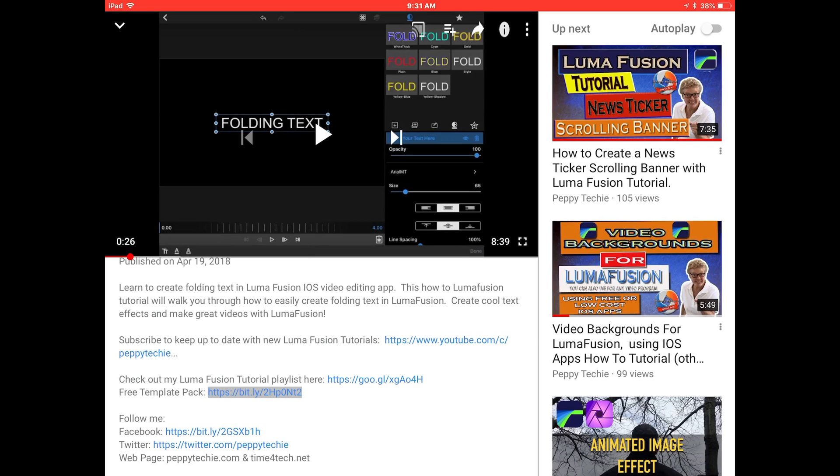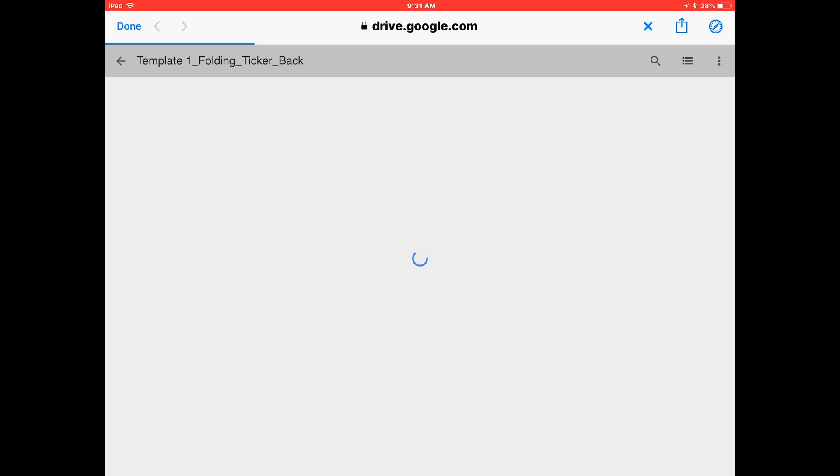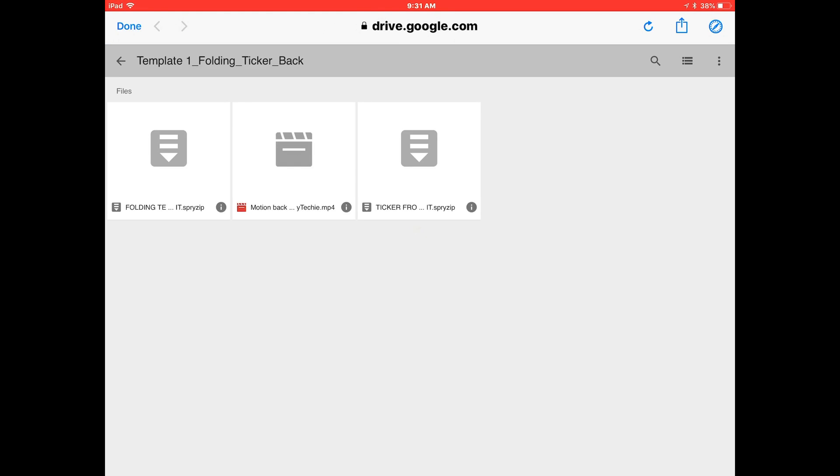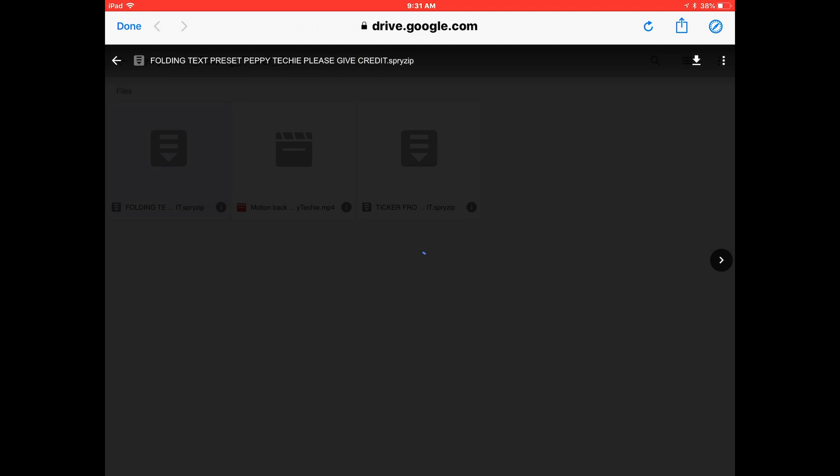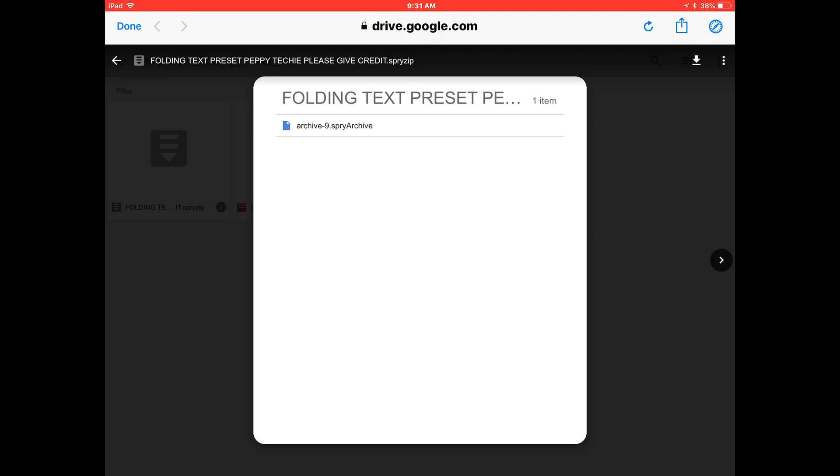I'm going to click on this and it's going to open up drive.google.com. It's showing the three shared folders. I'm going to click on folding text, it opens it up here. I click on the actual archive and then I click on the little down arrow in the upper right.